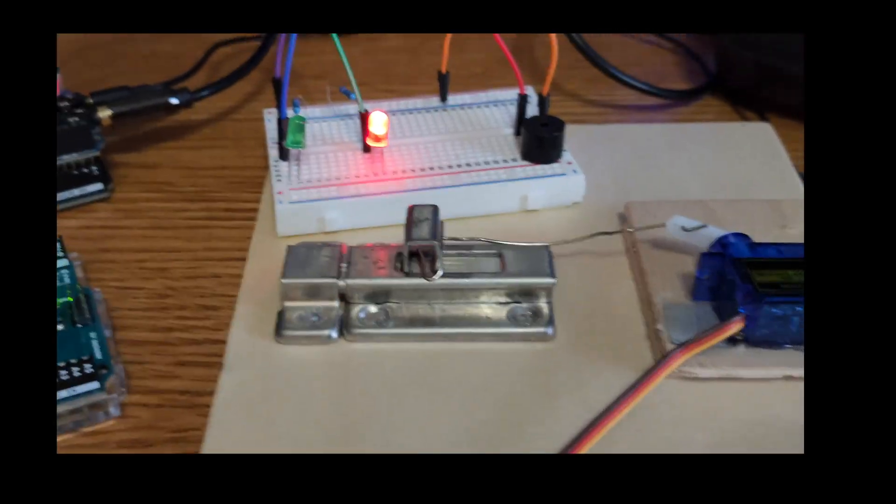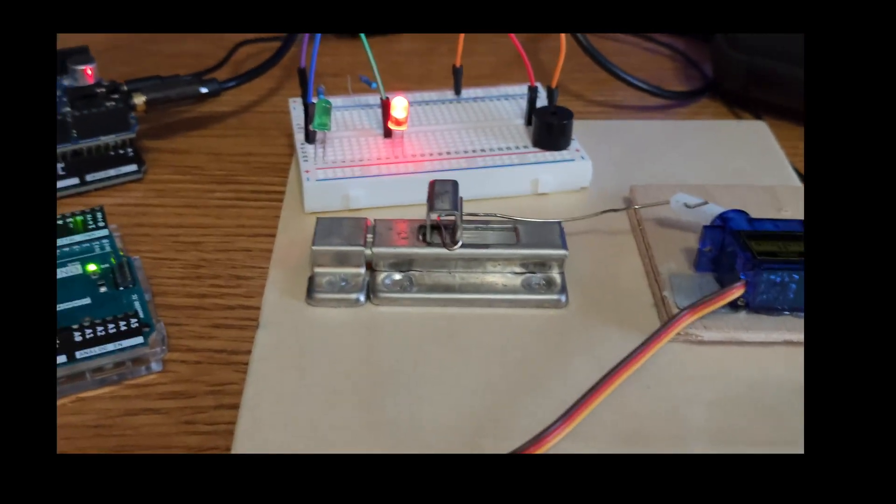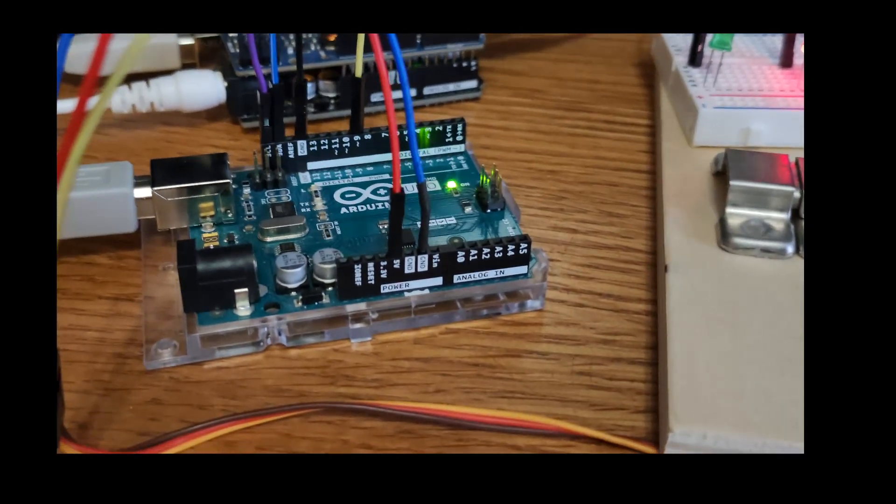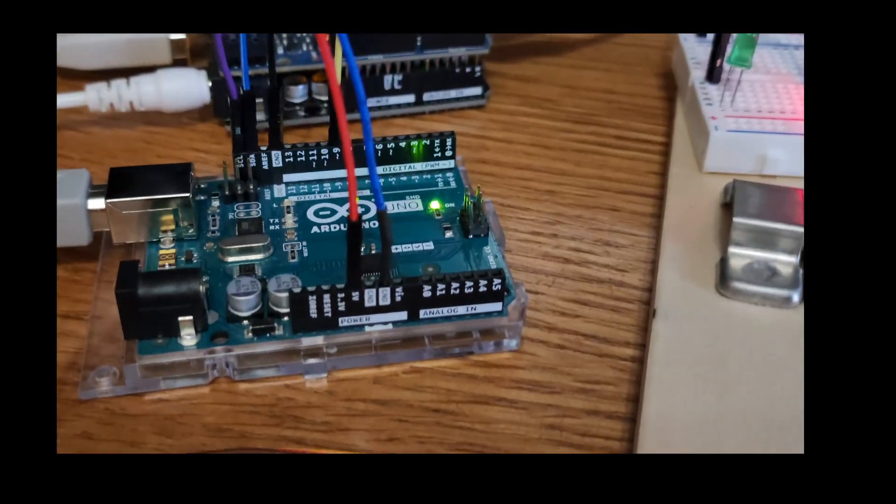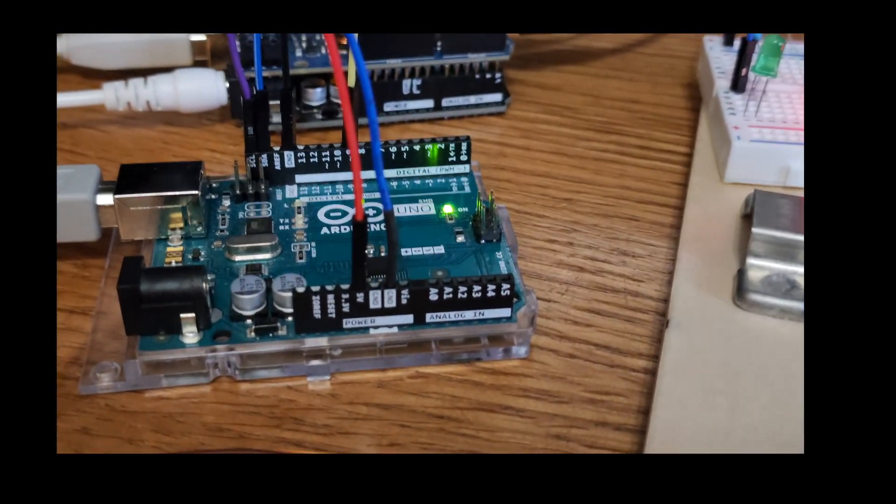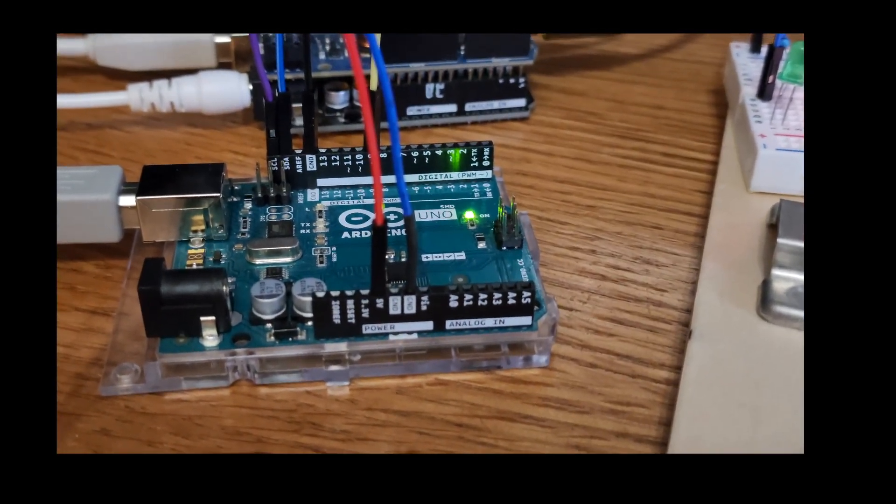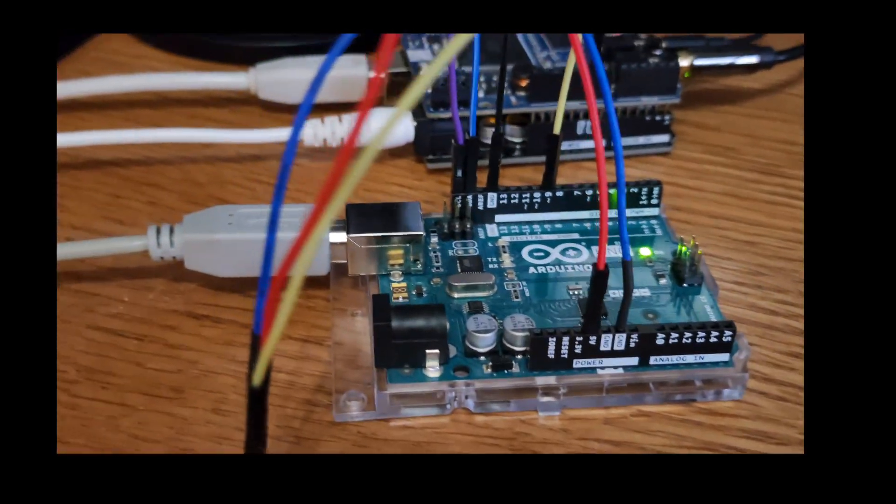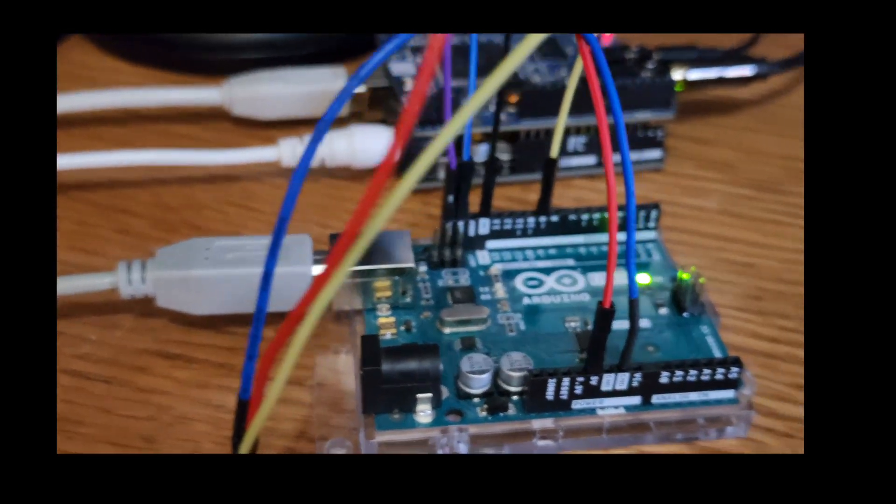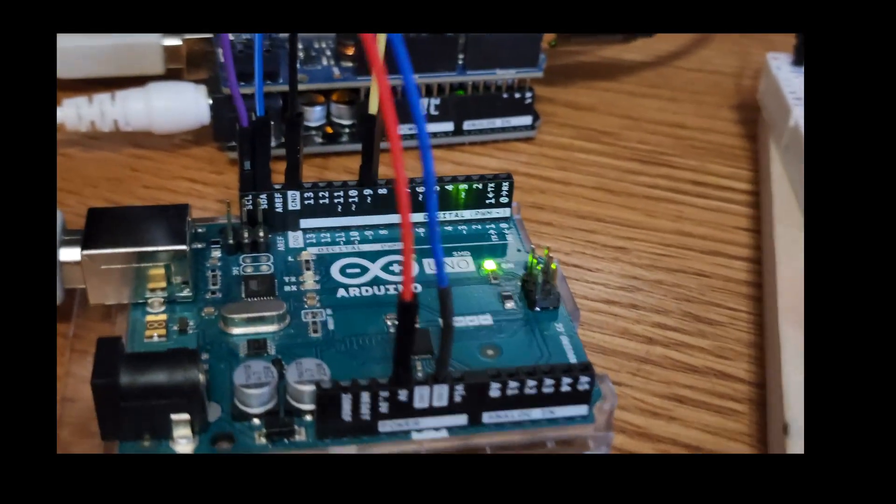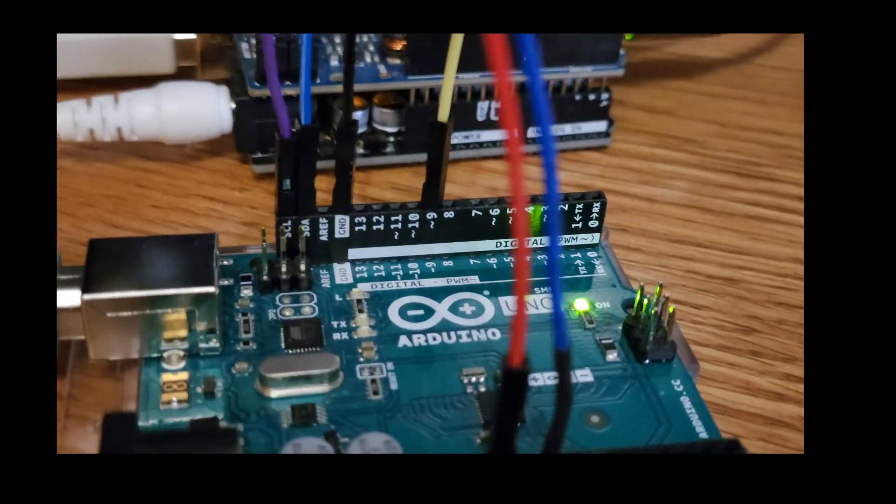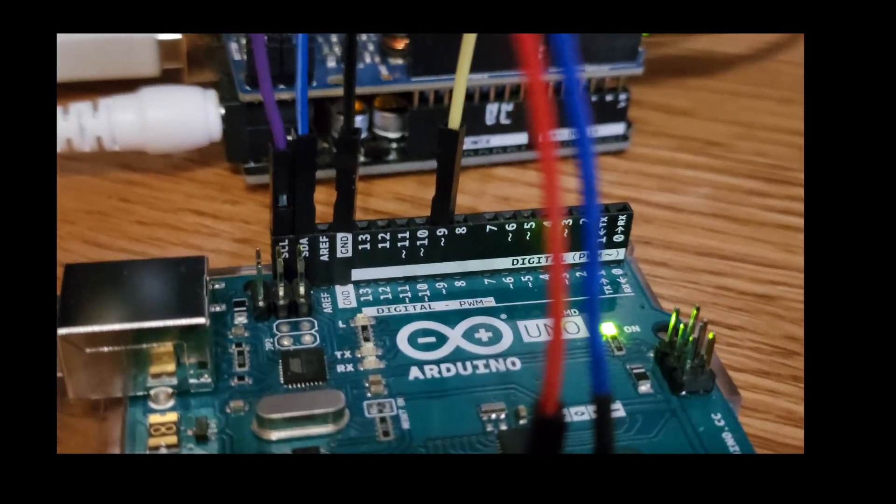Here we have the servo motor again. You can see that the VCC pin is connected to 5. The ground pin is connected to ground. And the signal pin is connected to pin 9 on the secondary Arduino.